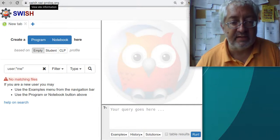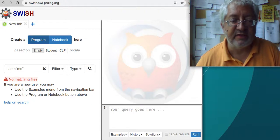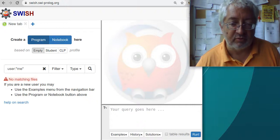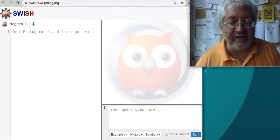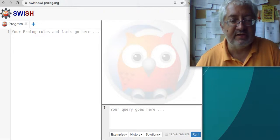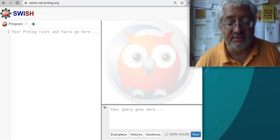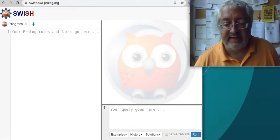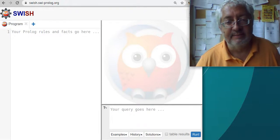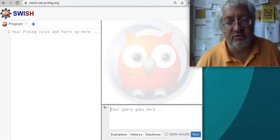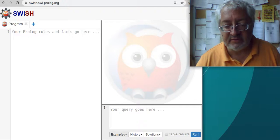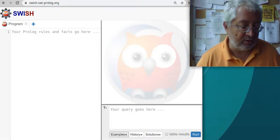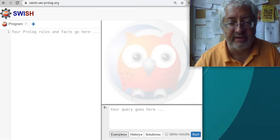Here is SWISH - you can see the address in the browser. When you start it, you choose to create a program rather than a notebook, and select an empty program. On the left side you give your rules and facts - your premises - from which you want to draw conclusions. On the bottom right you have a query window where you ask the Prolog system for answers, and on the top right is the output window showing the actual answers. There are pre-made examples, but we'll type everything directly.